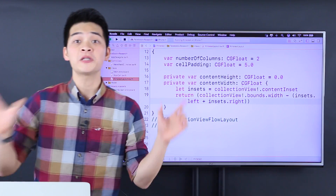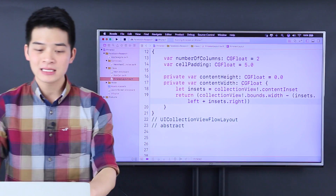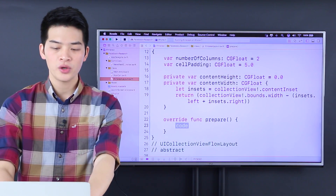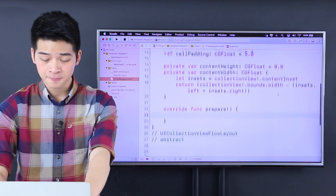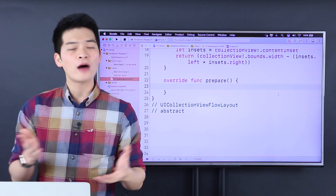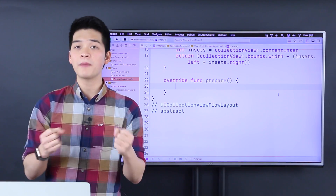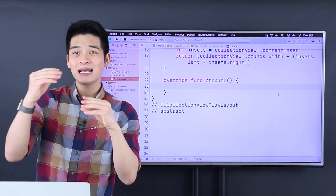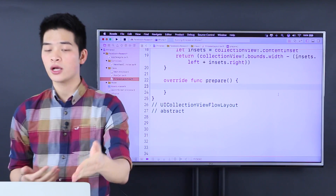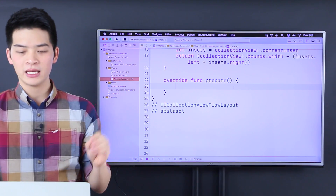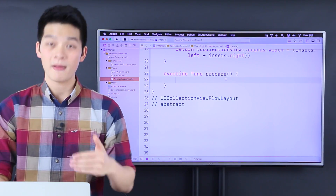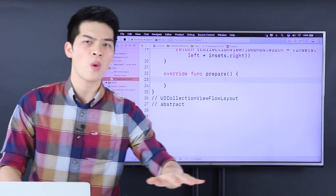Now let's move into the next one: we are going to override a method called prepare. This method is going to be called whenever the layout of the collection view is changed. For example, when you rotate the device, the width and those kinds of things could change, and then this method will get called. That is just one of many situations that this method will get called by the system, by the collection view itself. You don't have to worry about where to call it.